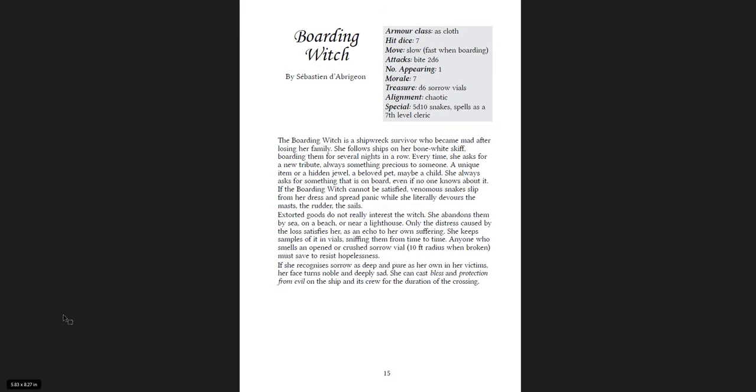Boarding Witch. The Boarding Witch is a shipwreck survivor who became mad after losing her family. She follows ships on her bone-white skiff, boarding them for several nights in a row. Every time she asks for a new tribute, always something precious to someone. A unique item, a hidden jewel, a beloved pet, maybe a child. She always asks for something that is on board even if no one knows about it. The Boarding Witch cannot be satisfied. Venomous snakes slip from her dress and spread panic while she literally devours the masts, the rudder, and the sails.